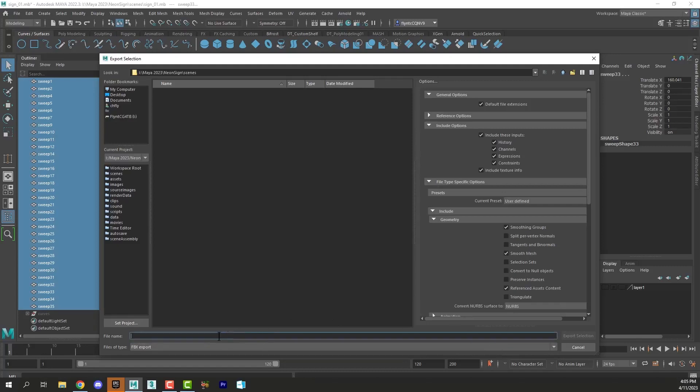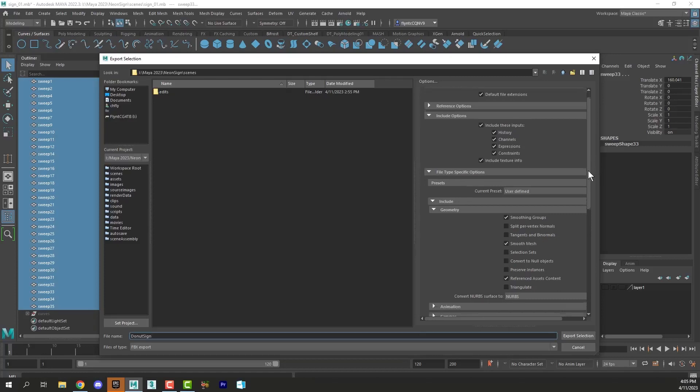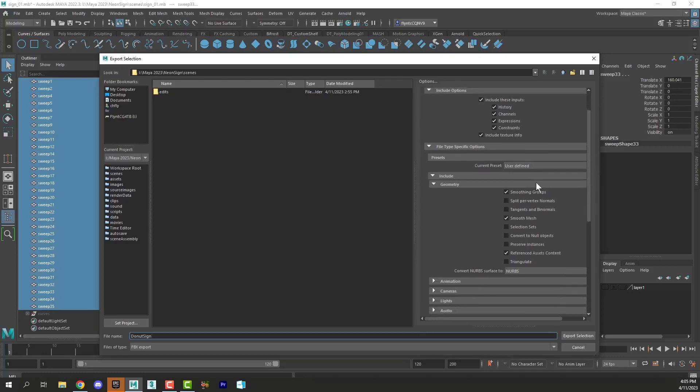I'm going to name my sign. Then over here in the Options, you want to make sure that you open up the Geometry section and have Smoothing Groups and Smooth Mesh selected.